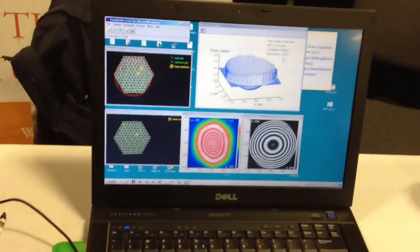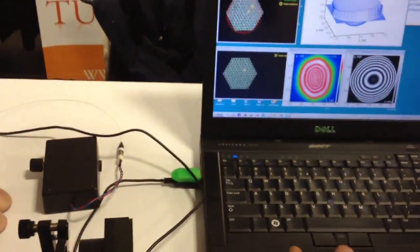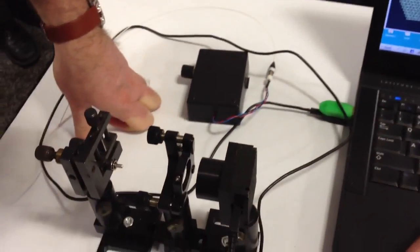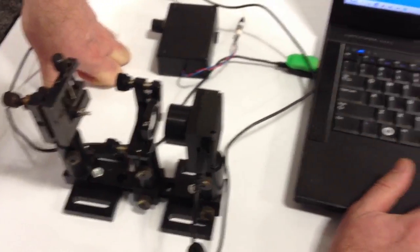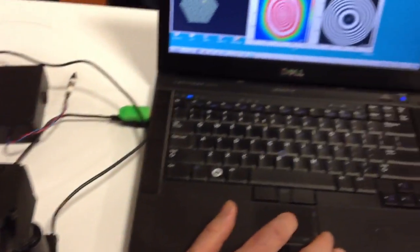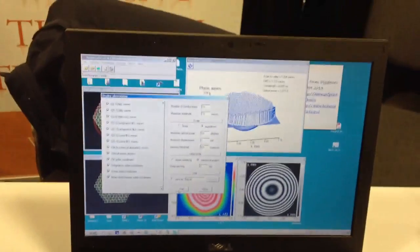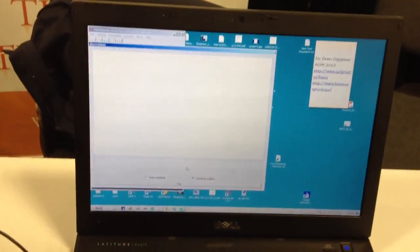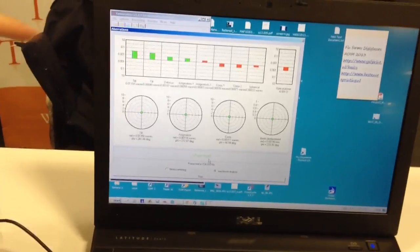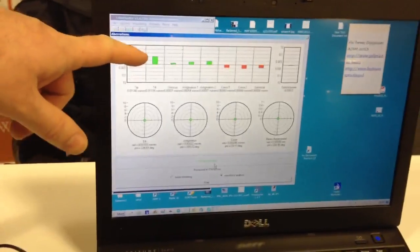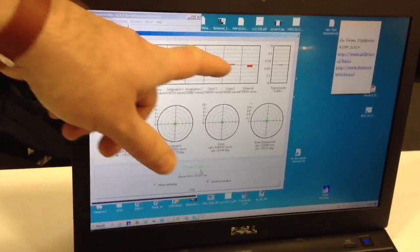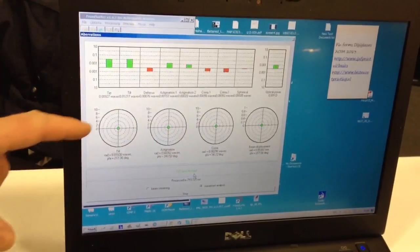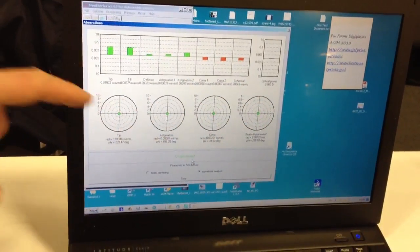This setup can also work in real time alignment mode. If I go to processing and say loop, then it shows in real time how much tip tilt, defocus, astigmatism, coma and everything. And also in polar coordinates.